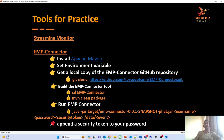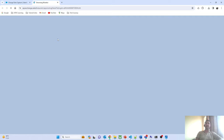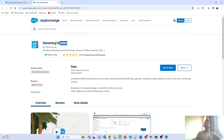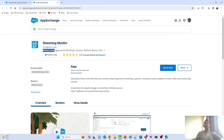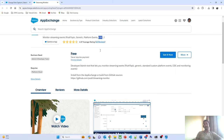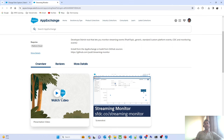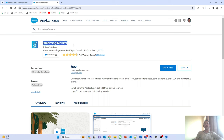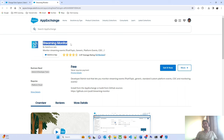Salesforce has provided different tools to understand how change data events work. The first tool is the Streaming Monitor — a free tool available on the AppExchange that I recommend downloading in your org. This tool is helpful whenever you want to monitor all streaming events. With it, you can monitor events like push topic, generic platform events, and CDC. There is also a detailed Salesforce video on how to use the streaming monitor.